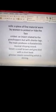In the second stanza: 'veils' means a piece of fine material worn by women to protect or hide the face — locally called dupatta, purdah, or burqa. 'Cricket' is an insect related to the grasshopper but with shorter legs; the male cricket produces a characteristic musical chirping sound. 'Linnet' is a small brown and grey bird with a short beak. 'Glimmer' means something which is shining.